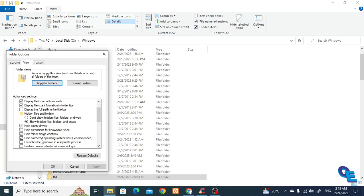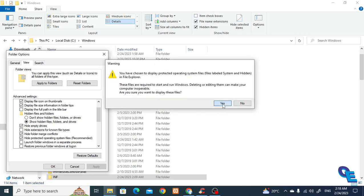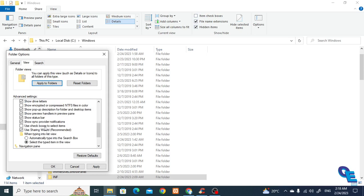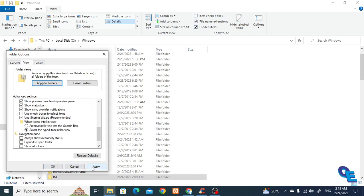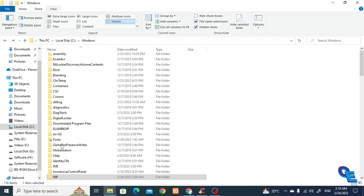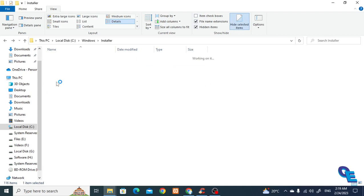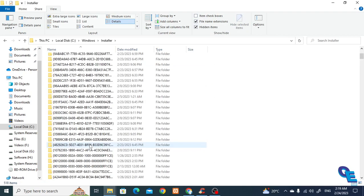So 'hide protected' — uncheck that. Also uncheck 'hide folder and merge file extensions'. Now click Apply and OK. We'll now try to find the Installer folder and here we got all the files.